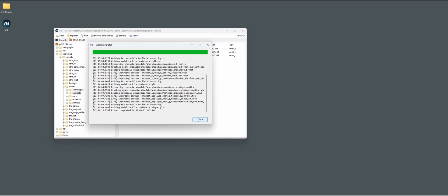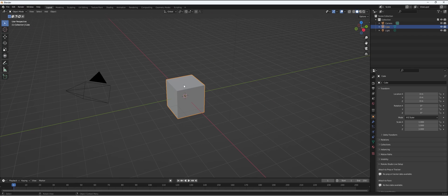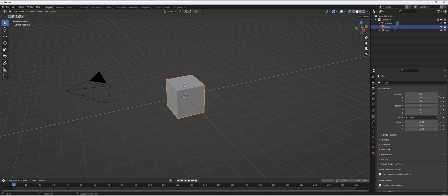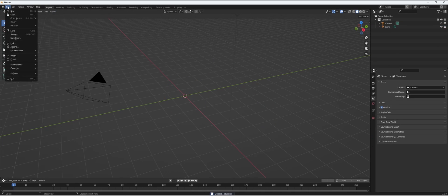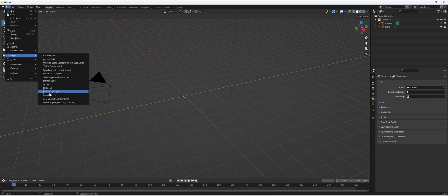Now we're done with VRF, so let's start Blender. Here we are in Blender. Let's delete the cube like always and start importing.